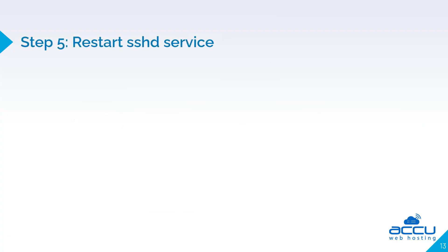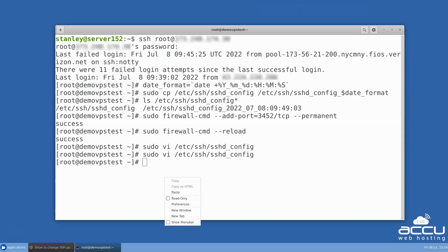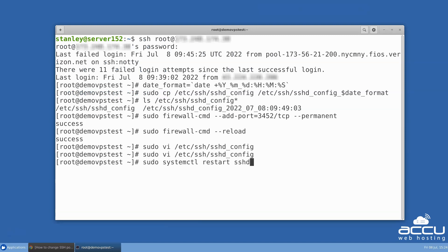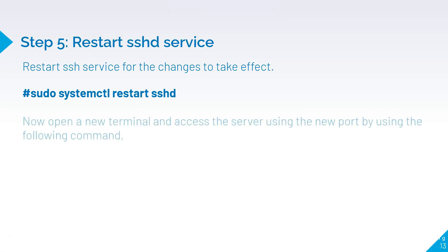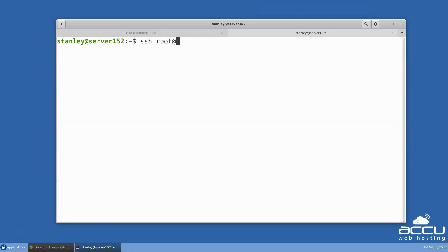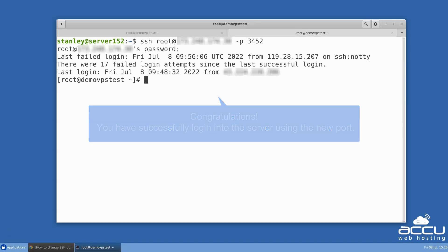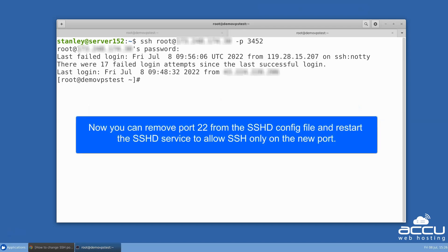Step 5 is to restart the SSHD service. Restart the SSH service for the changes to take effect. Now open a new terminal and access the server using the new port by using the following command. Congratulations, you have successfully logged in to the server using the new port. Now you can remove port 22 from the sshd_config file and restart the SSHD service to allow SSH only on the new port.